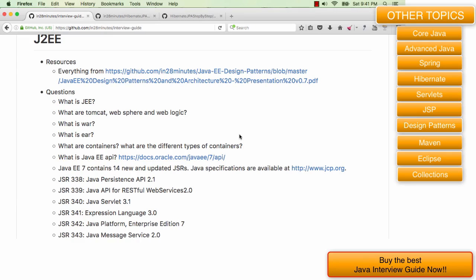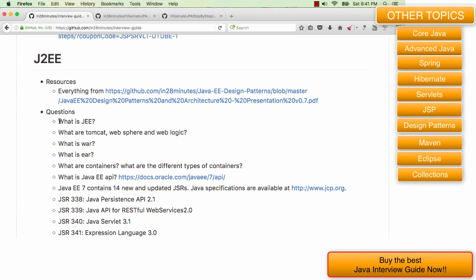Hi there! Welcome to this video on interview questions on J2EE. Let's start with the basic question. What is Java EE?